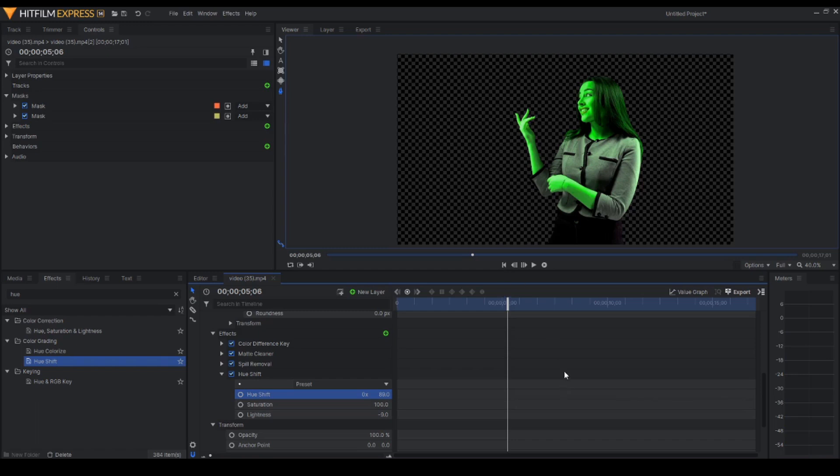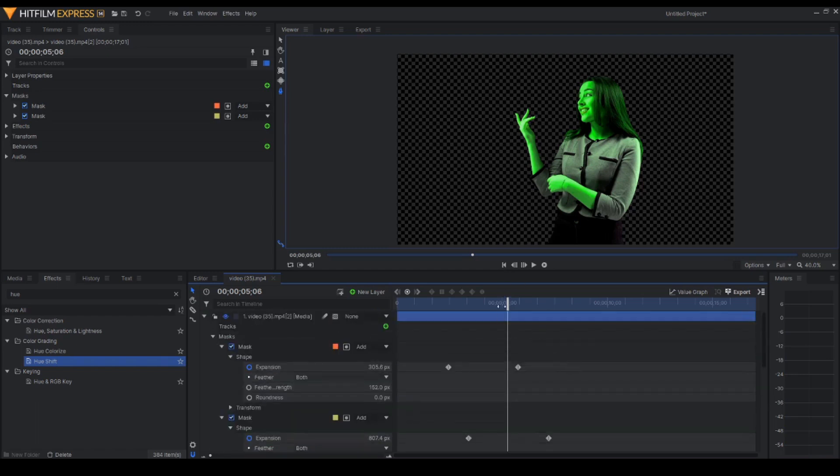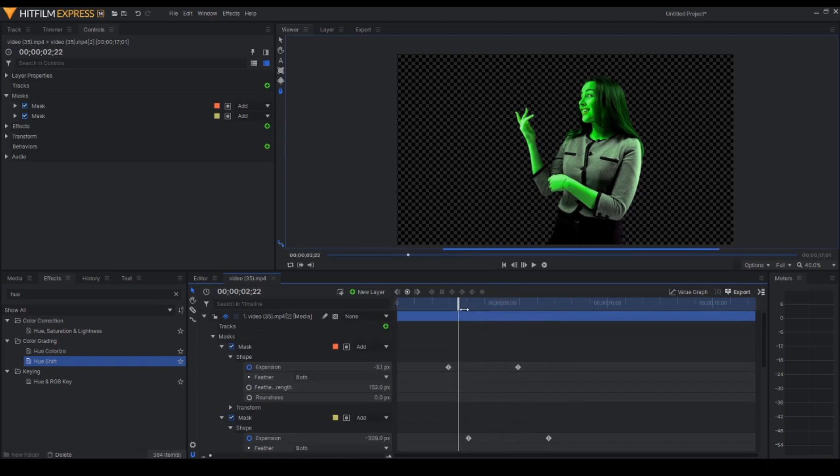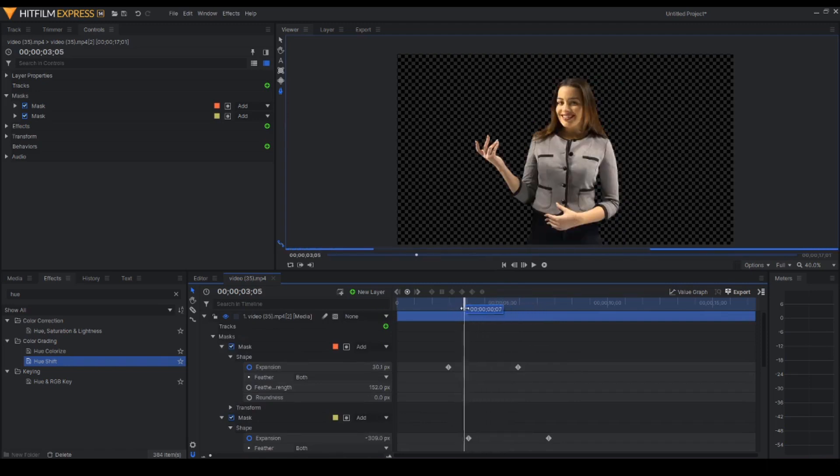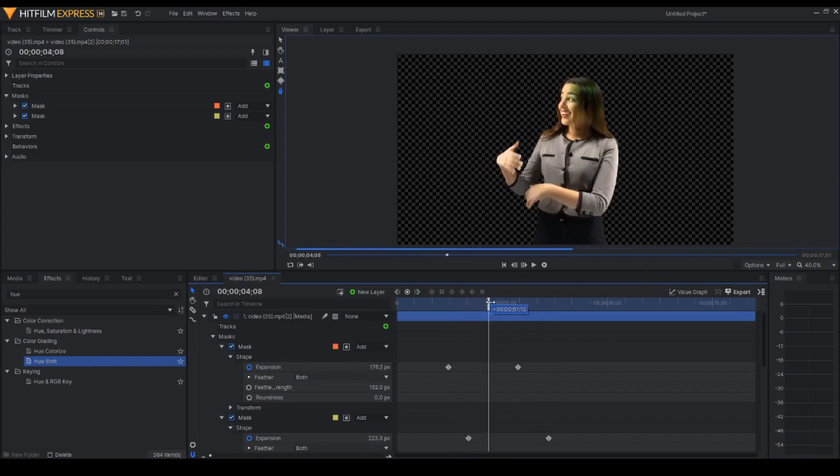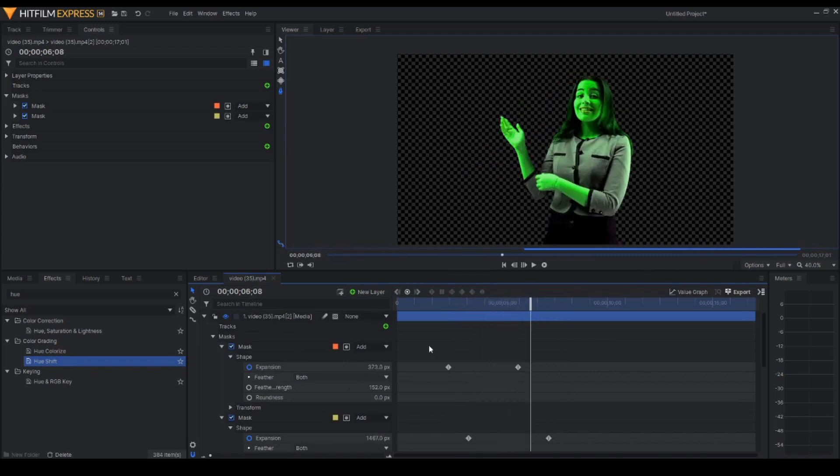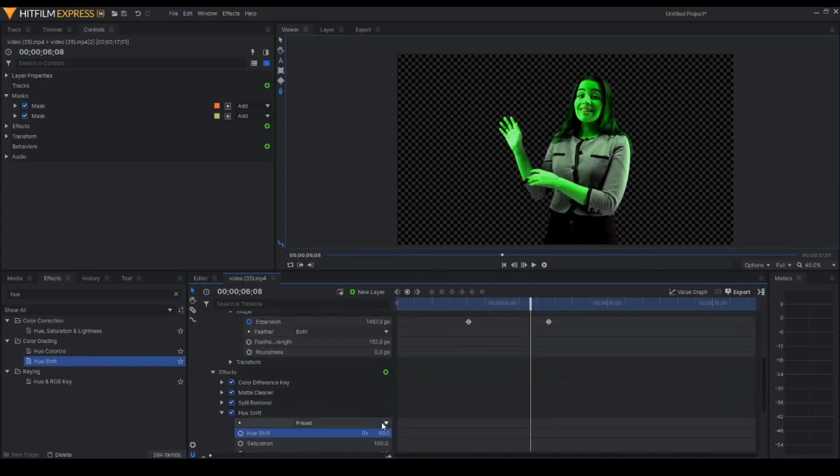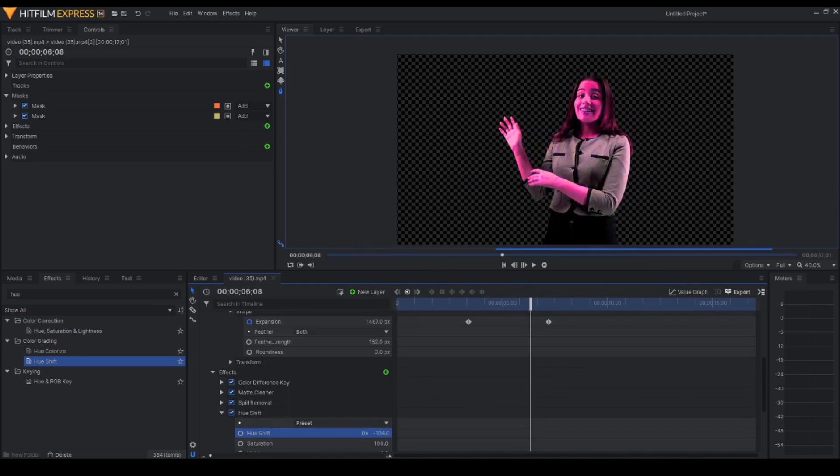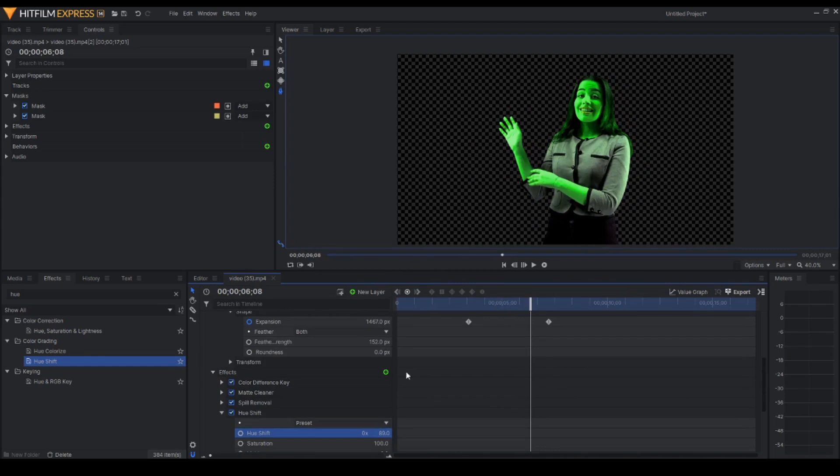You could actually set it to blue. Let's say we'll have that to blue. But I think green is nice.